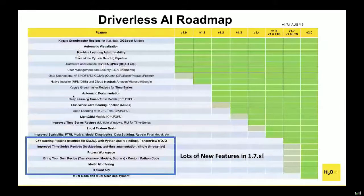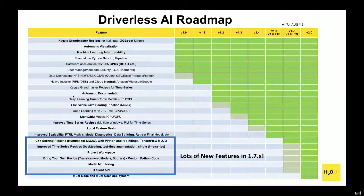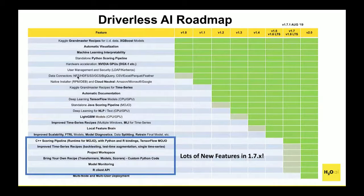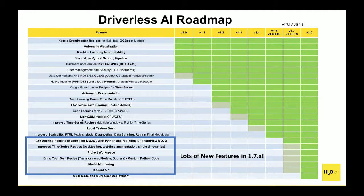The roadmap is continuously expanding. In version 1.7, which came out last month, and now version 1.7.1, we have much more than ever. We added GPUs, connectors to Hadoop, S3, Google Cloud, Azure, AWS, and many different formats. If you have data in JDBC — Java-based databases, even Windows SQL Server — that's now also connected. So you have the ability to pull in data from pretty much anywhere.